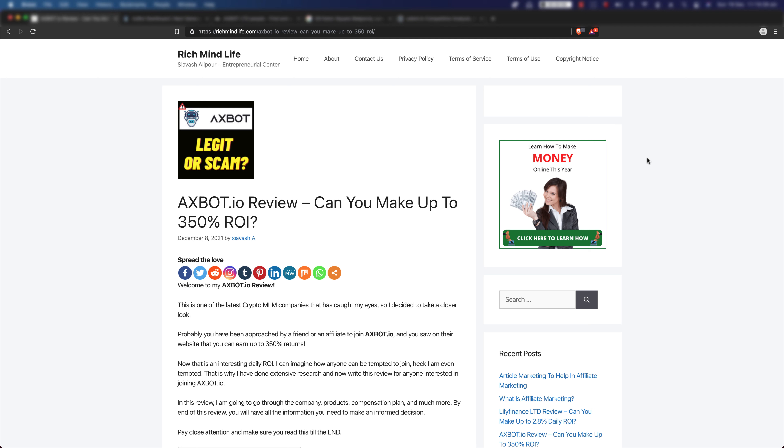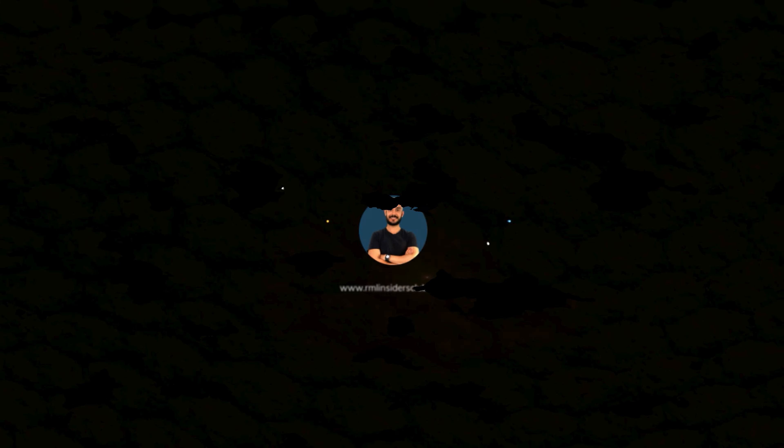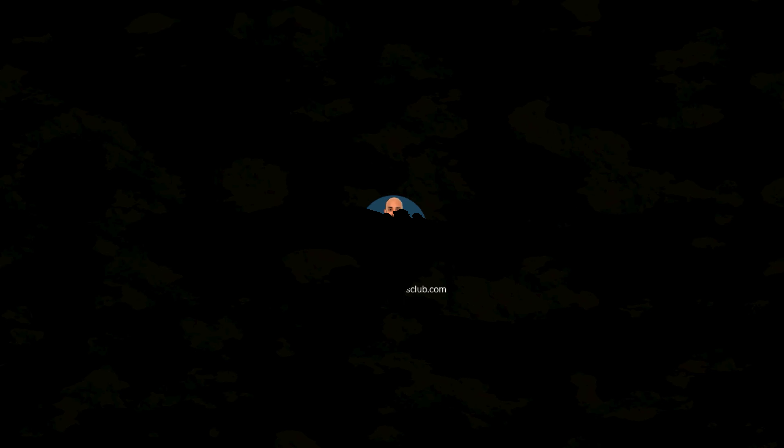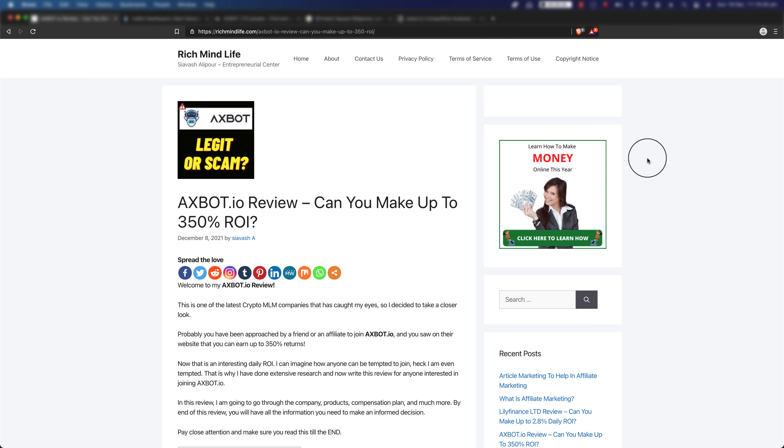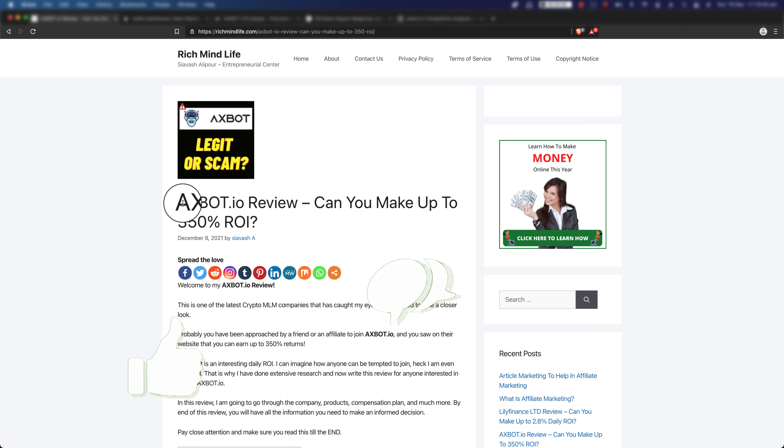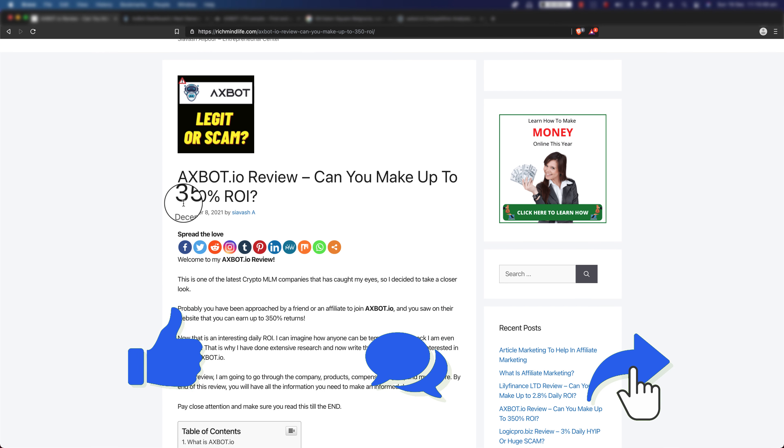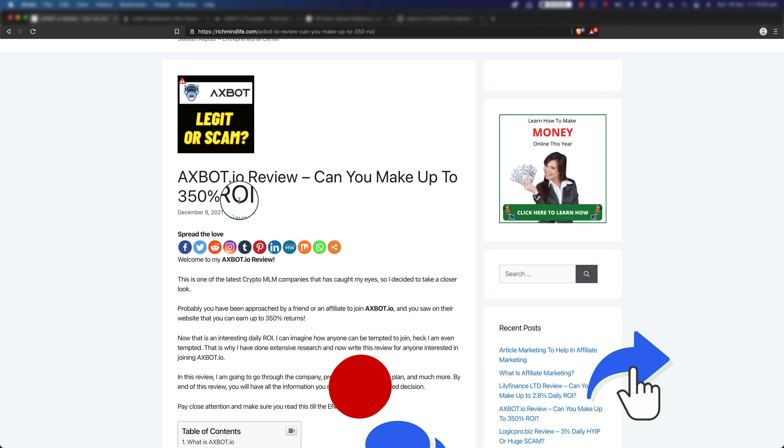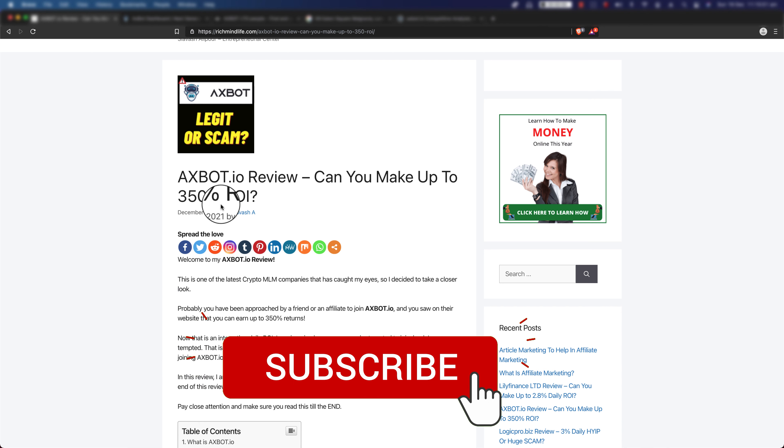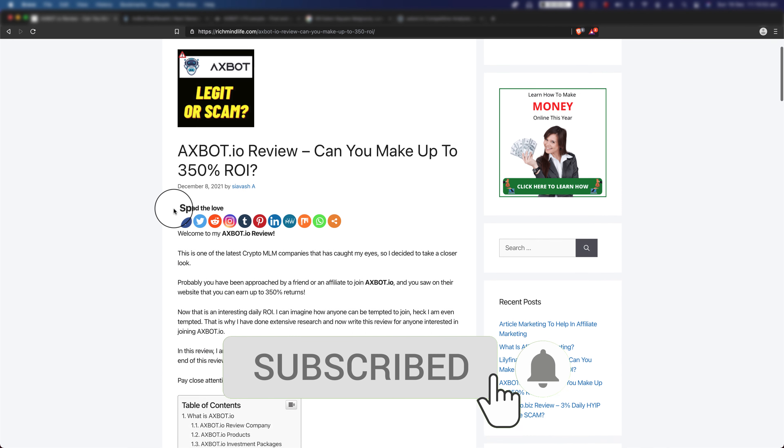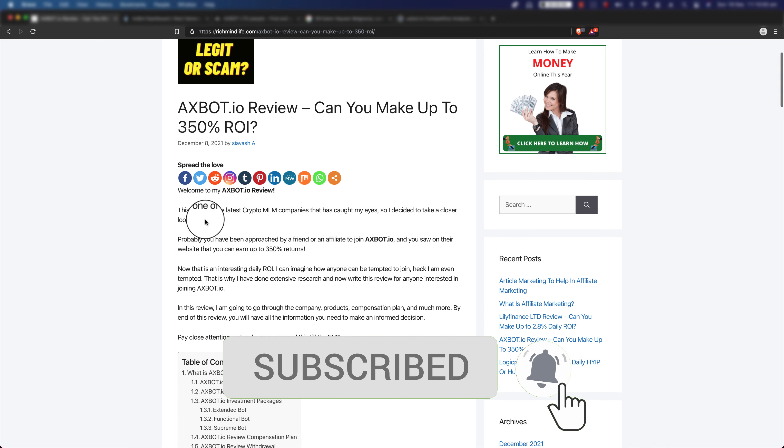Axbot.io review: Can you make up to 350% return on investment? Watch this video till the end to find out more. Hi everyone, Syavash here with another episode of cryptocurrency reviews. In this review we're going to talk about axbot.io and whether you can make 350% return on investment or not.